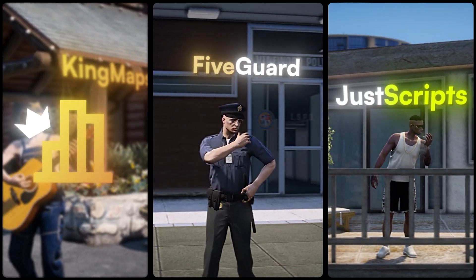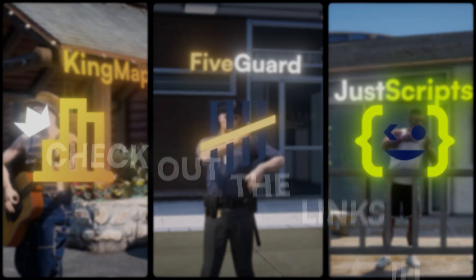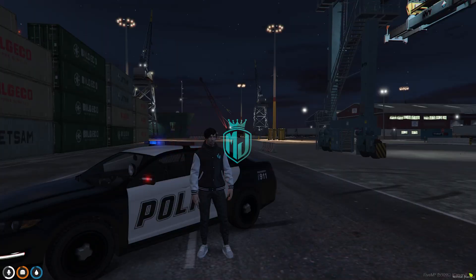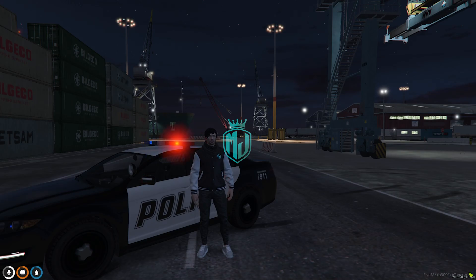This video has been sponsored by King Maps, FiveGuard and Just Scripts. Check their website in the description. Hey guys, welcome back to another video. I hope you all are good.